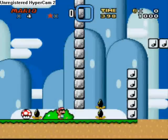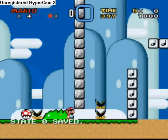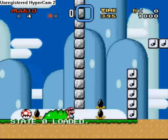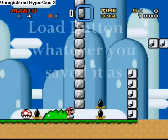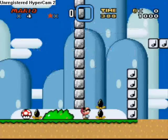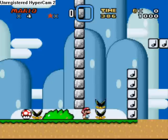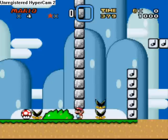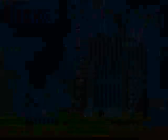So now if you die, you can save a state before a hard part, die, and just go back to wherever you saved the state by pressing the load button. Pretty simple. I hope this helped a lot. See you next time.